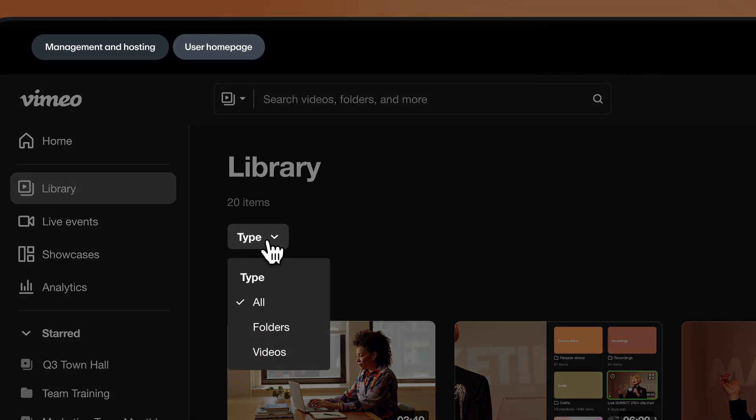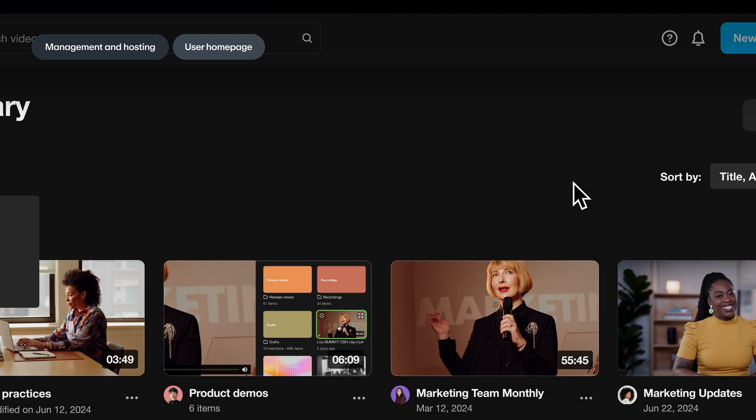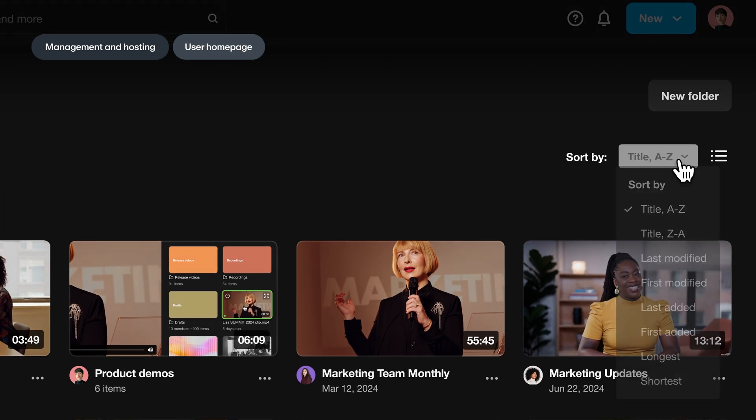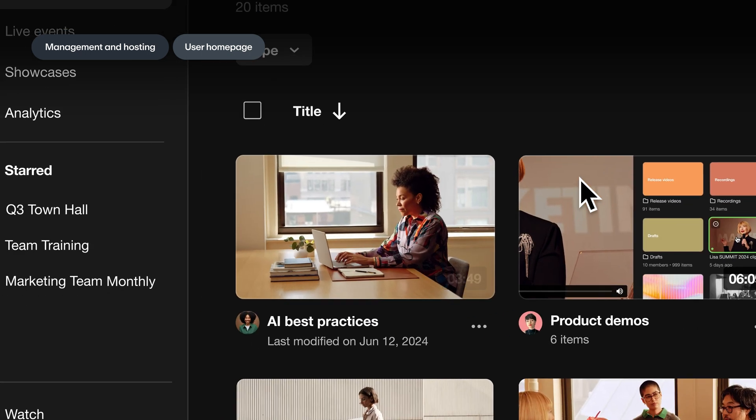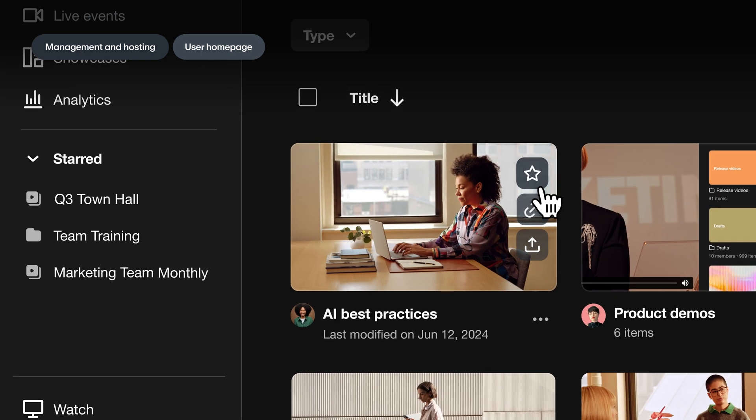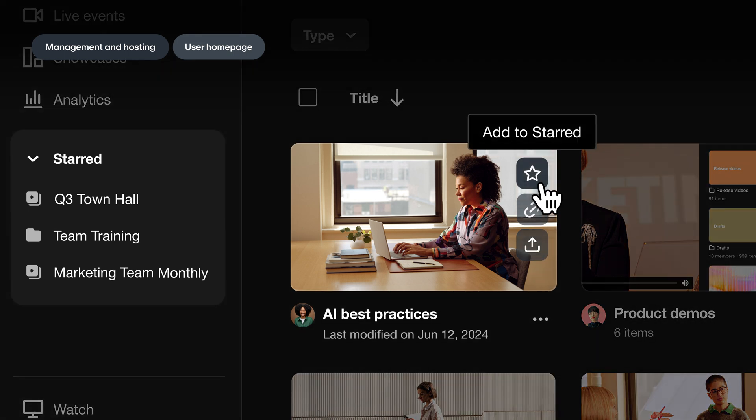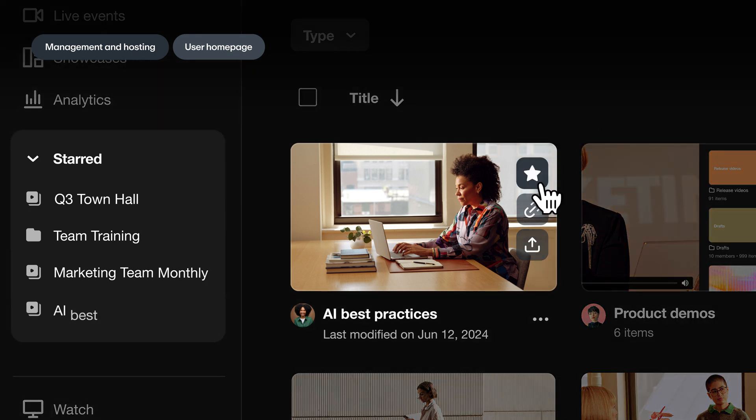Users can now sort and filter folders and videos with ease. And perform important actions like star, copy link, and share with only a single click right from the video thumbnail.